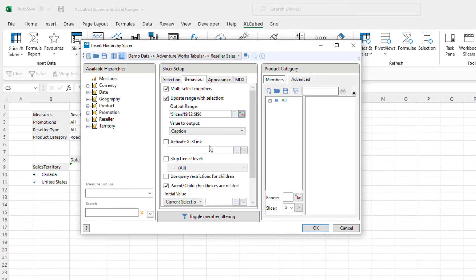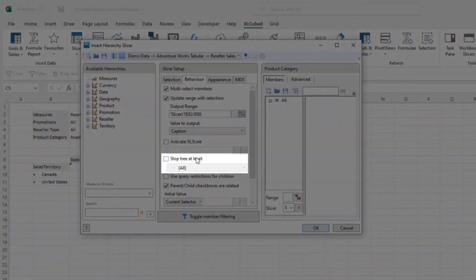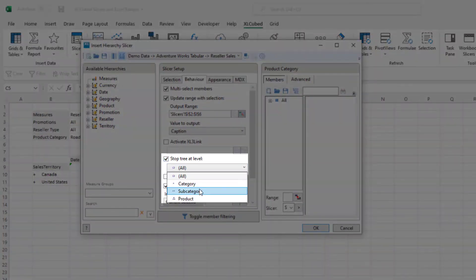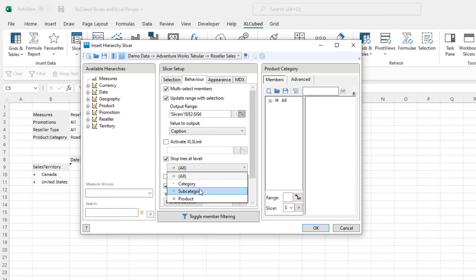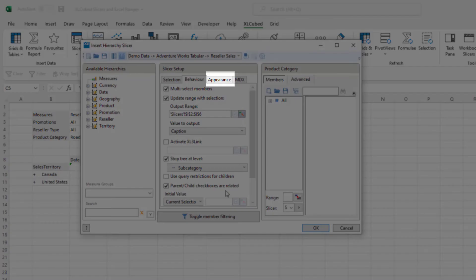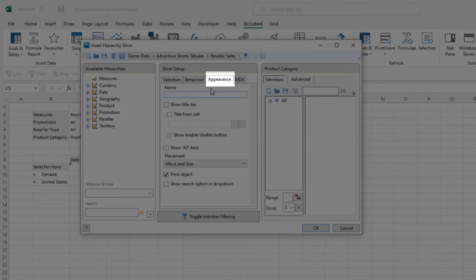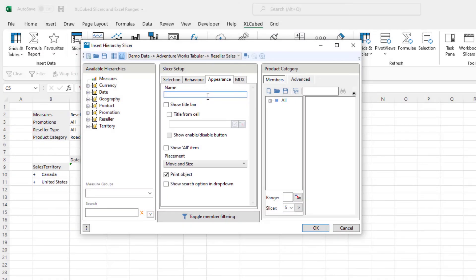Lastly, we can set up tree-view slicers so they will stop at a particular level, so let's limit this one to the subcategory level. If we go to the appearance tab, we can give the slicer a name and also choose to either show that name or a title from an Excel cell range in the bar for the slicer. We'll call this slicer product.